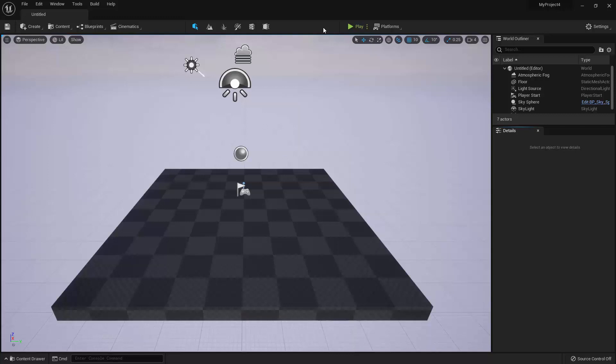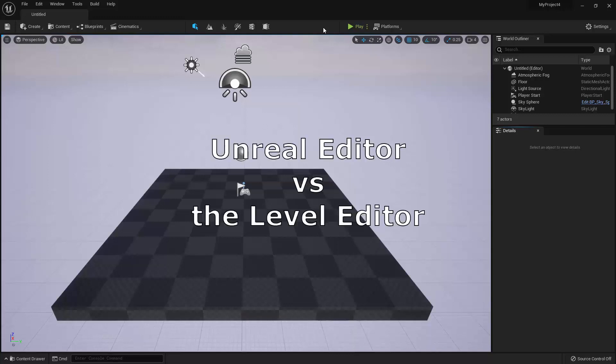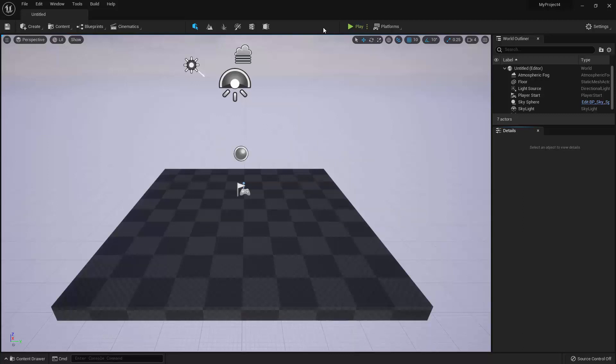Okay, secondly, the Unreal Editor versus the Level Editor. So the Unreal Editor has several sub-editors within it, and one of those sub-editors is the Level Editor. What can be confusing about this, however, is that the Level Editor essentially acts as the home screen for the Unreal Editor. So the main window of the Unreal Editor is the Level Editor itself. All of the other sub-editors will open in their own separate windows.